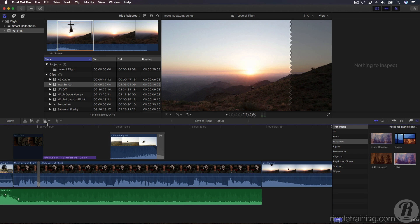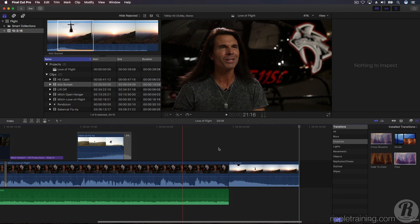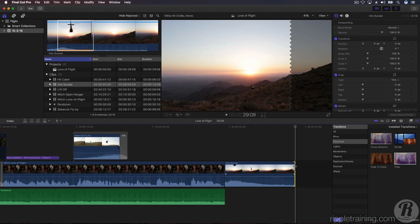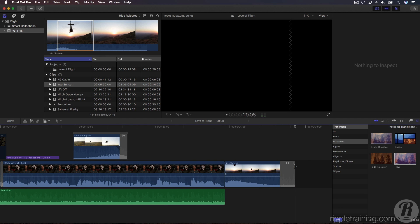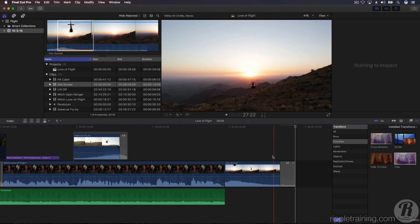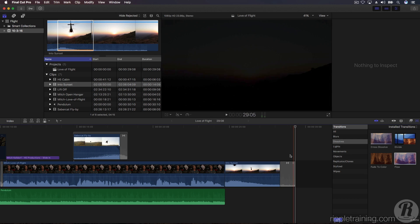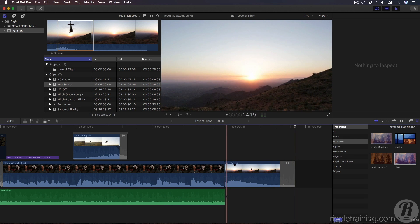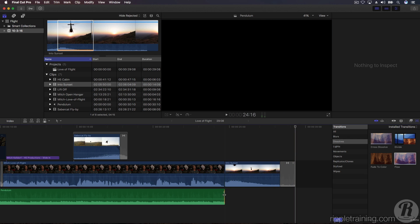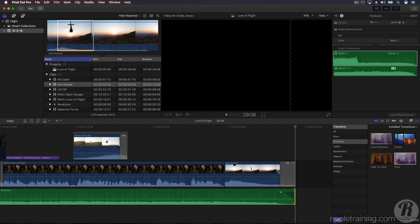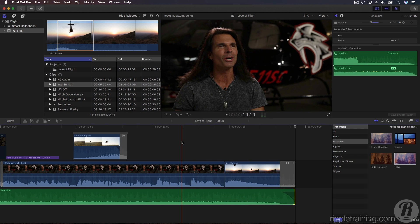Now select the tail of the clip we just added and press Command-T to add a transition to the end. Cross Dissolve is the default transition type in Final Cut Pro X. Now drag out the music to match the end of the clip and play it back.